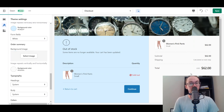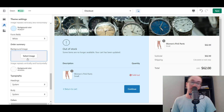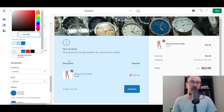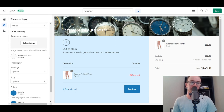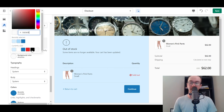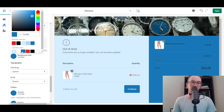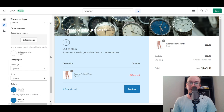You also have the order summary section, which is the section on the right side. You can add a background image there or just select a background color, just like the main content area. It's the same setup for the order summary section. If you want to edit those fields — make them darker or lighter — we'll stick with white in this case.